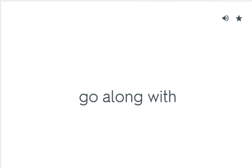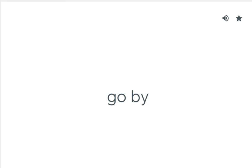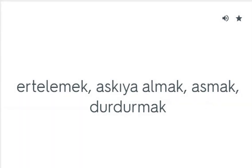Go along with: Geçinmek. Go by: Geçmek. Hang up: Ertelemek, askıya almak, asmak, durdurmak.